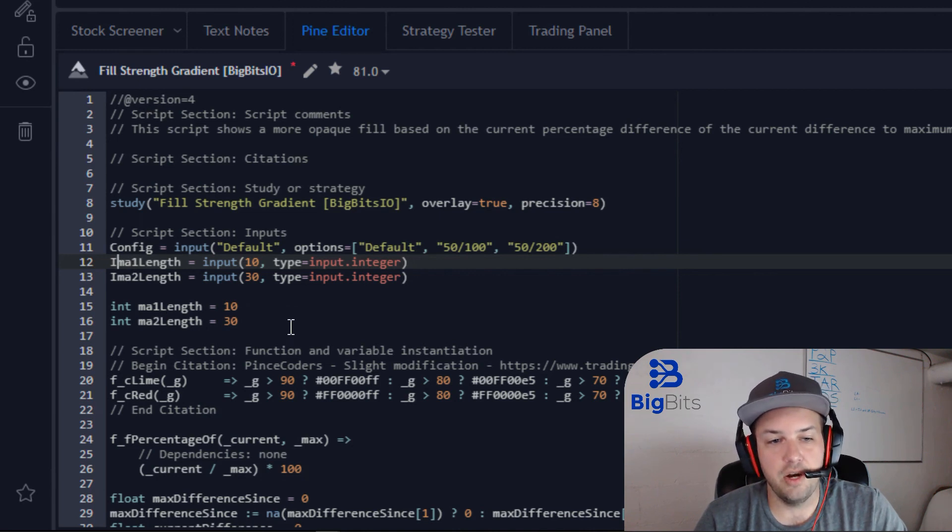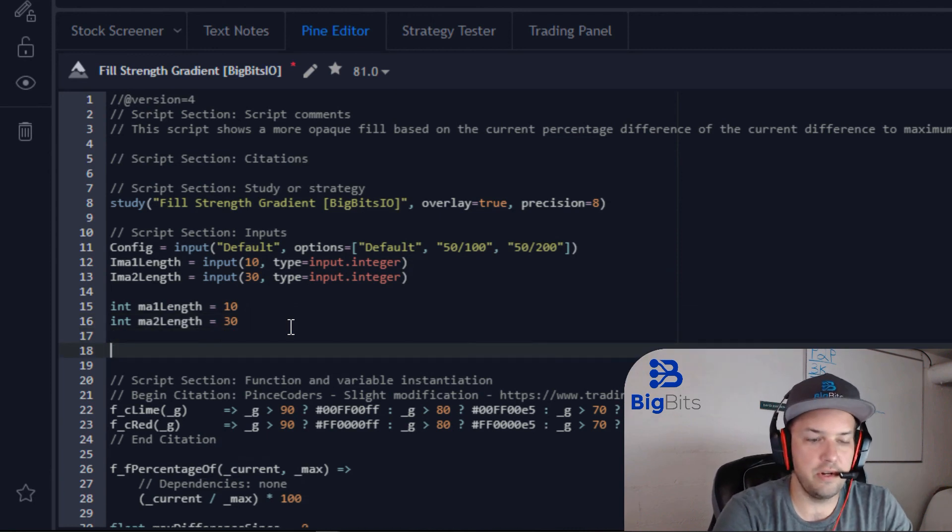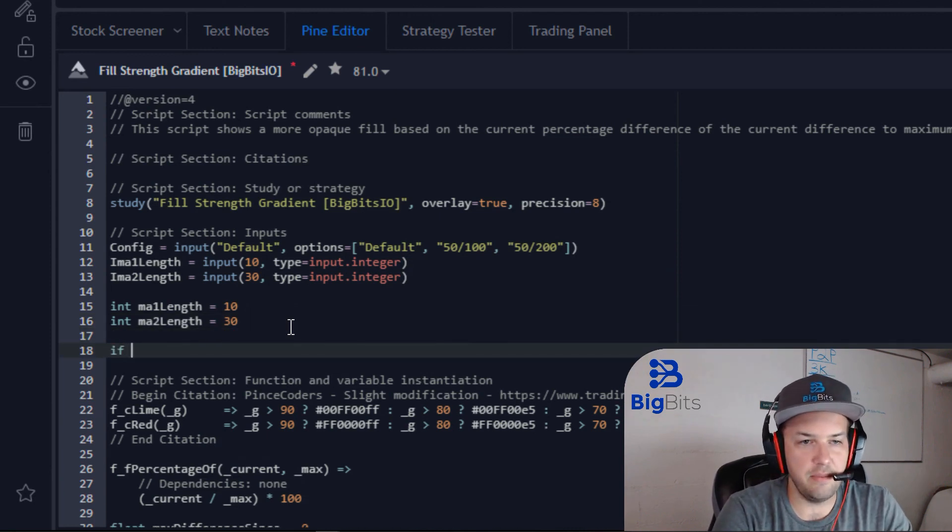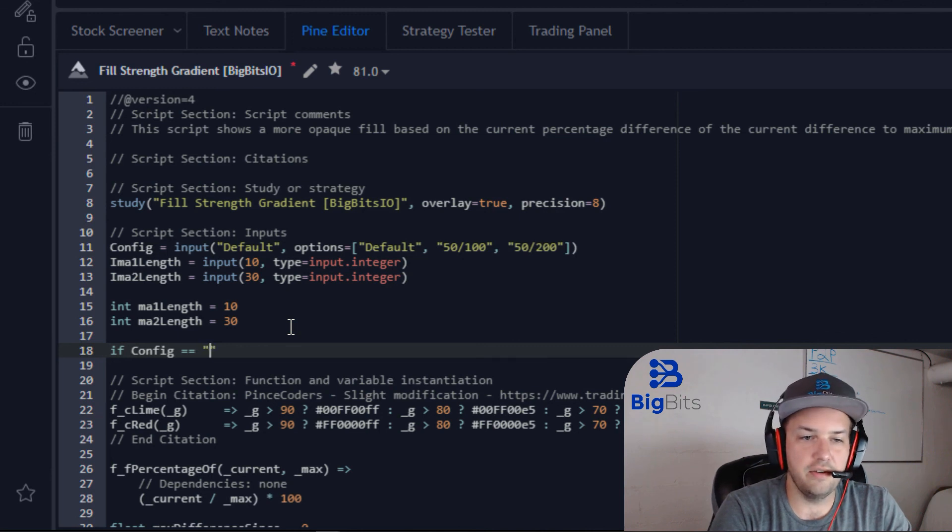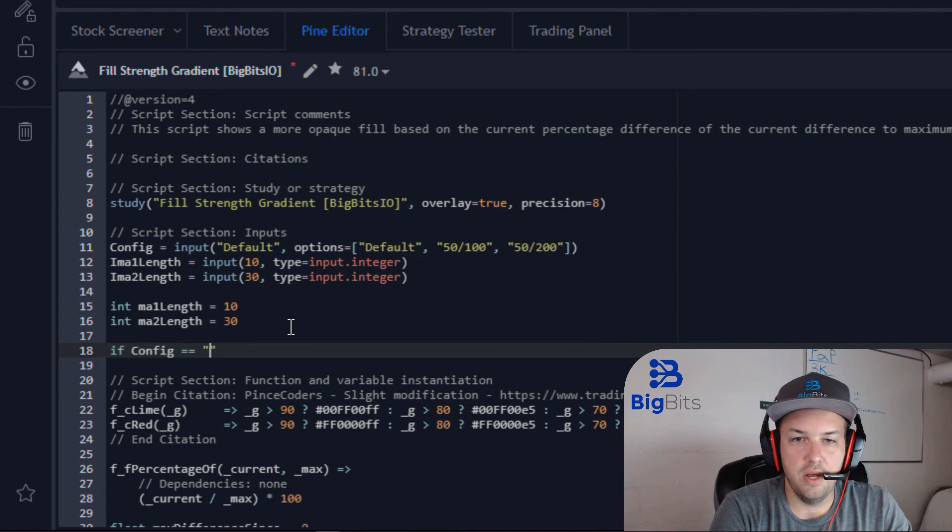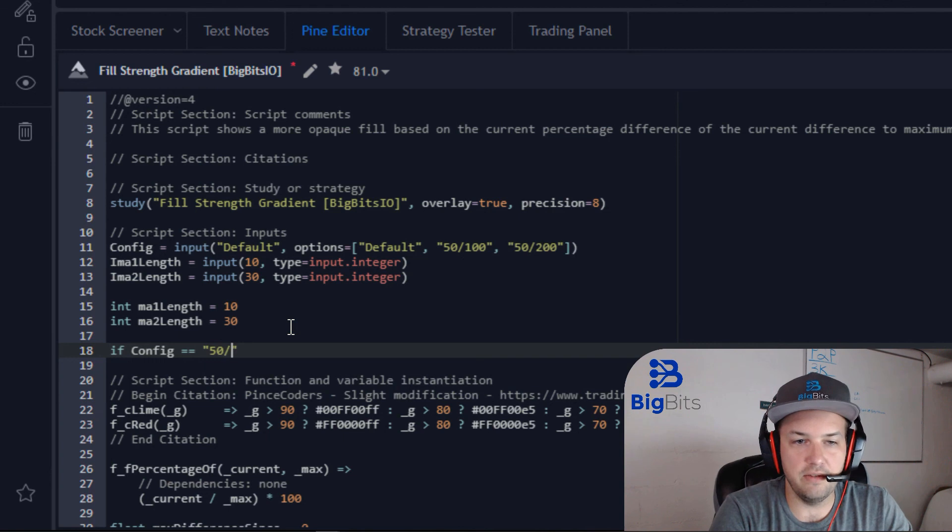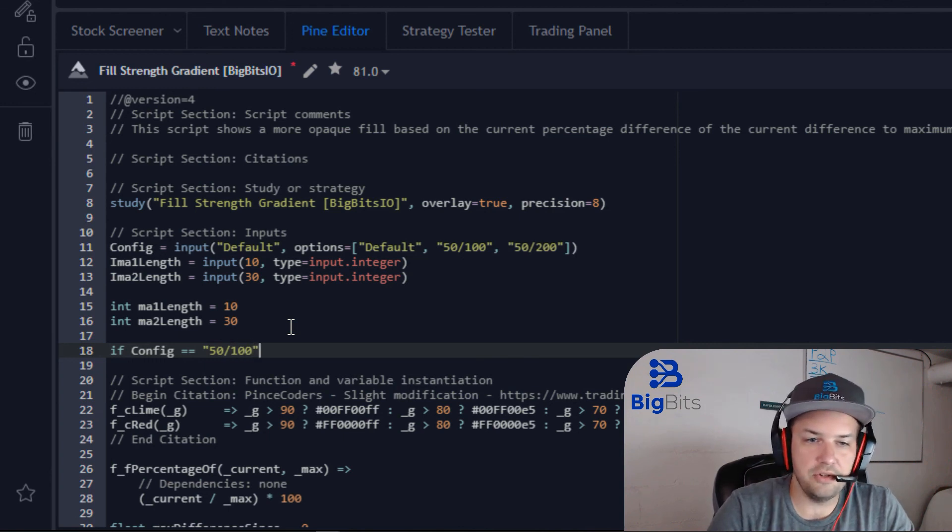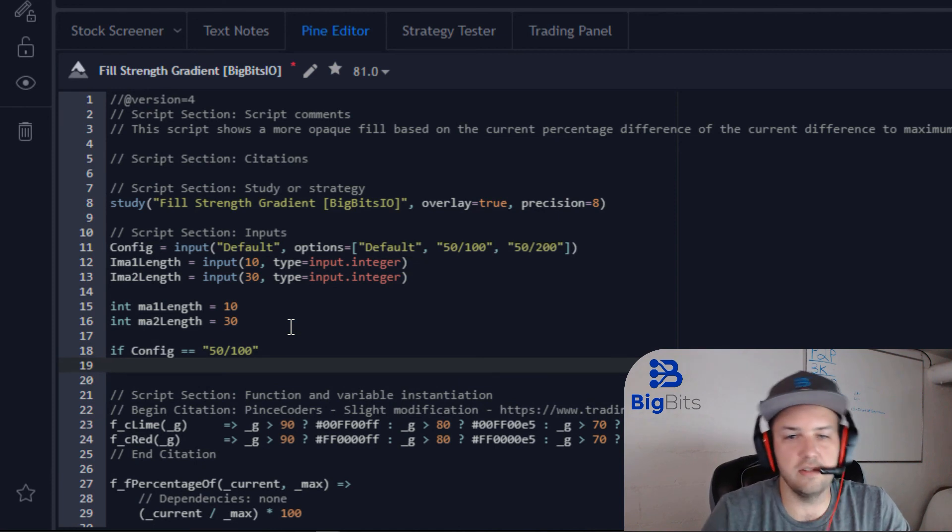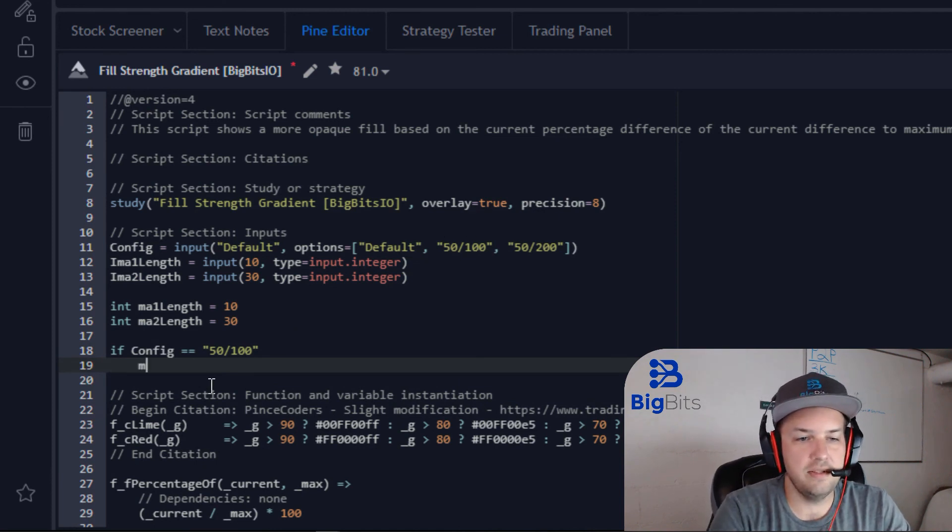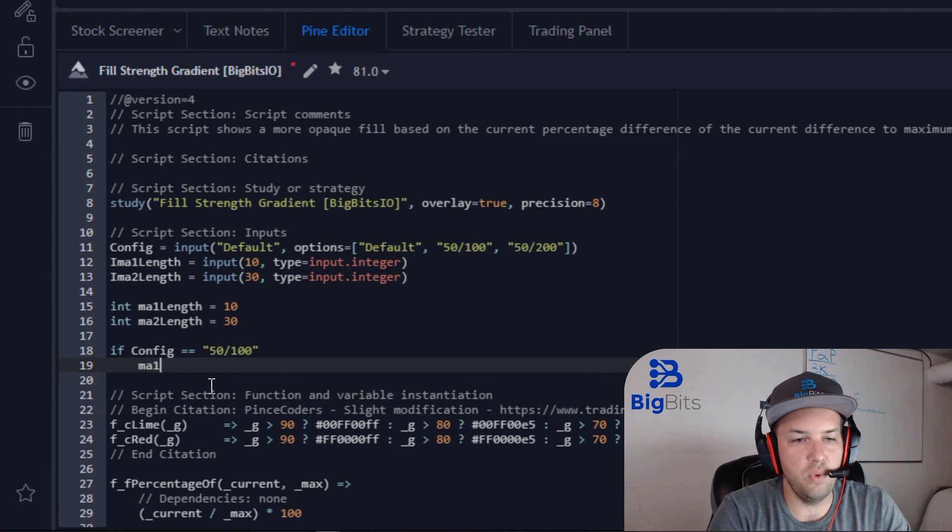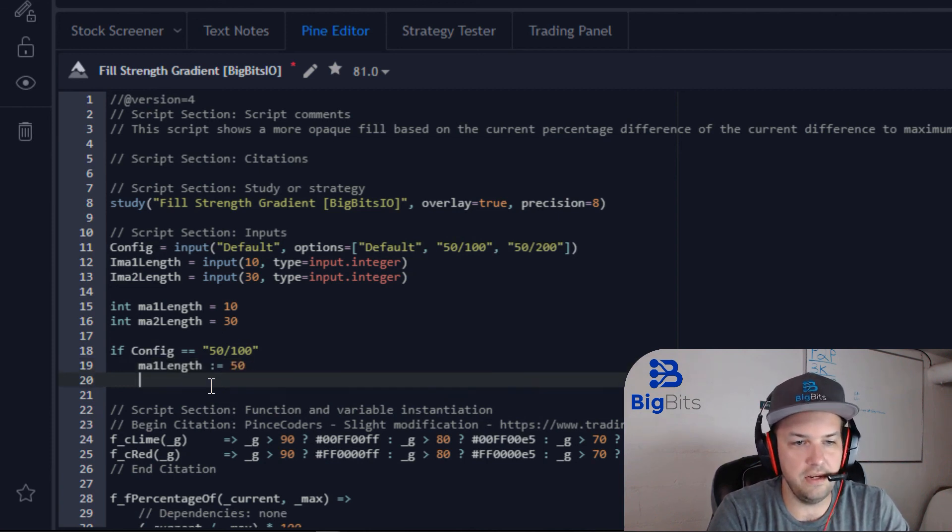So now we're going to set the actual values we're going to use based on our configuration options. So to do that, we're going to use an if statement, and we are going to compare our config string to whatever we have selected. And we don't need to do Default first - we will just save that one for last. And we really only need to worry about our special ones that we've created. So if the config, if the selection is 50 100, we can set our ma1Length equal to 50 and our ma2Length equal to 100.